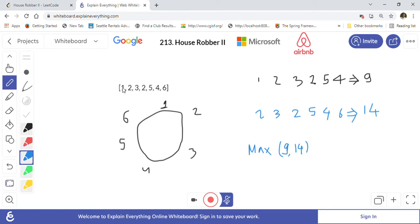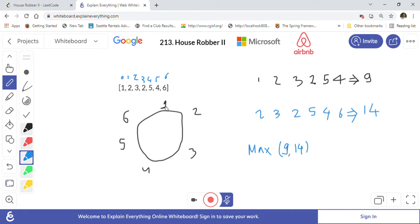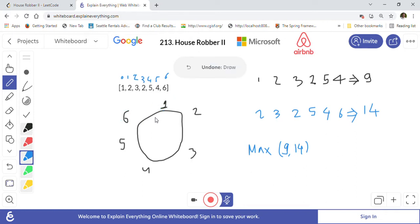So these are the houses, indexed from zero to six — so there are seven houses total. What they are saying is the houses are connected in a circle, so after house six, house one is connected again, basically forming a circle. This is the constraint given to us, and we have to find out the maximum money we can rob.